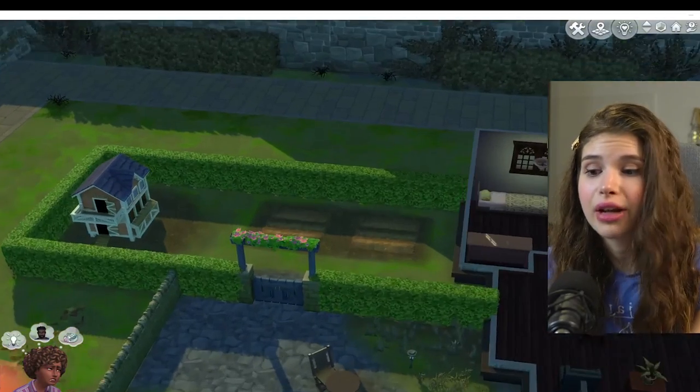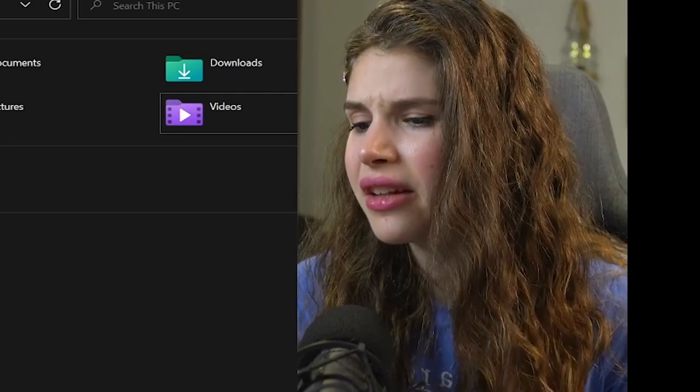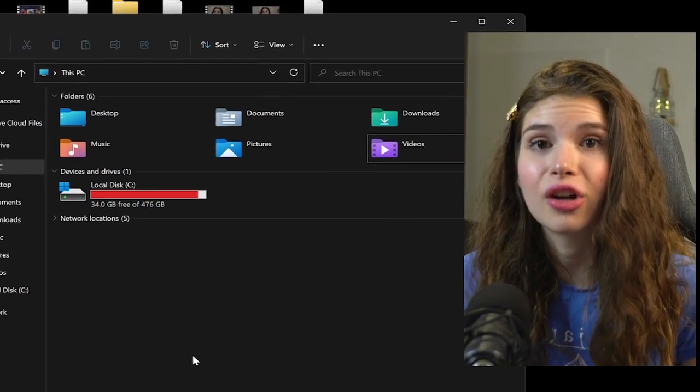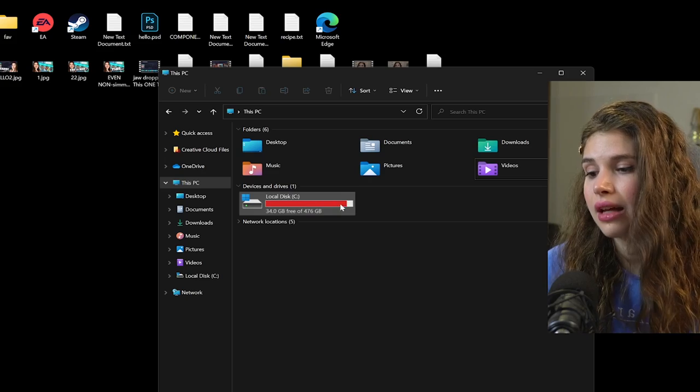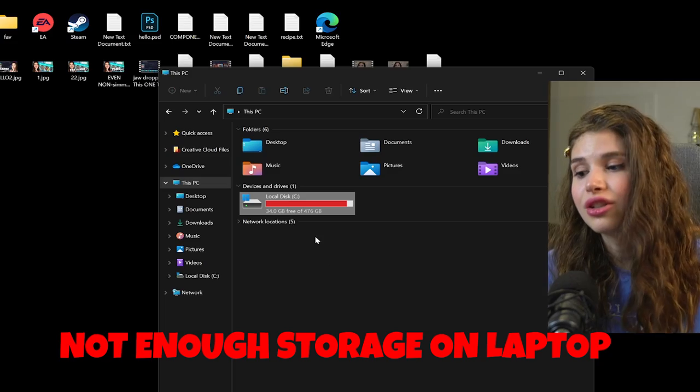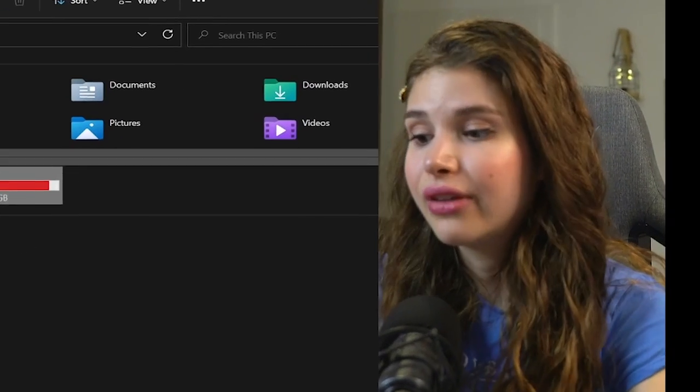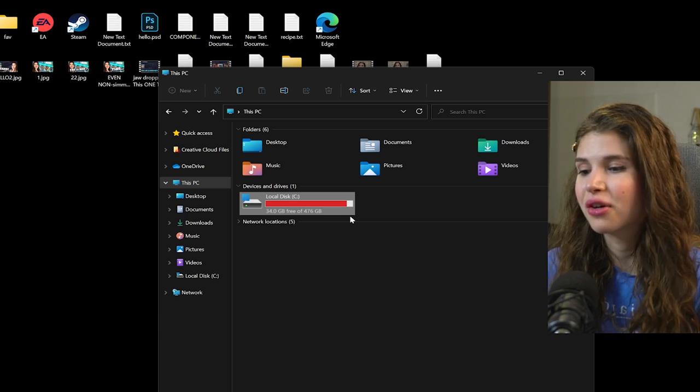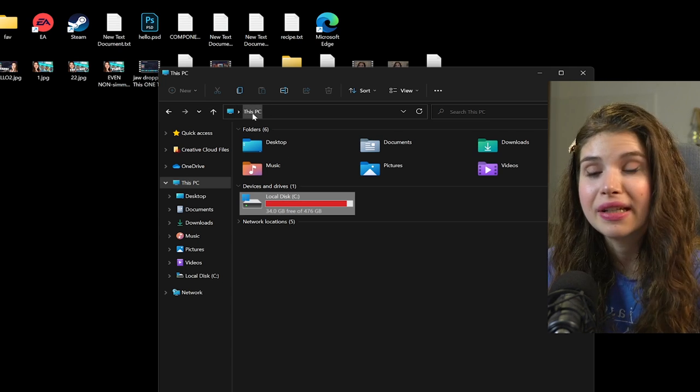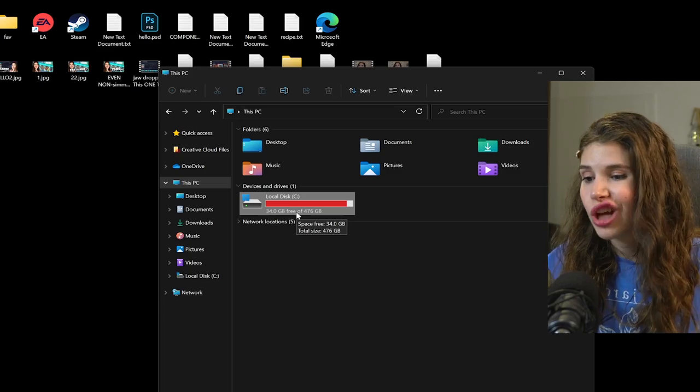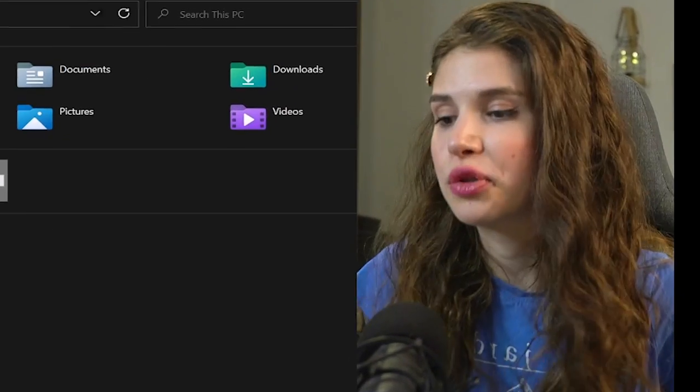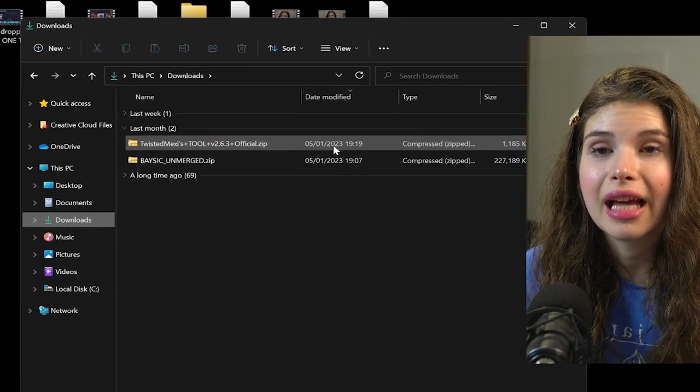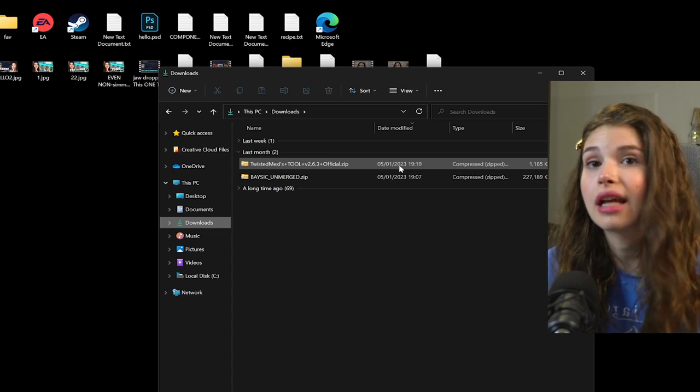Another thing that impacts your Sims 4 lagging on laptop is actually having very little storage left. So if you find yourself having the red bar, you know what I'm talking about, this red bar whenever you're clicking on This PC, it's best to check out what is going on with your storage. Have you recently downloaded something that is a big file and that you don't actually need?